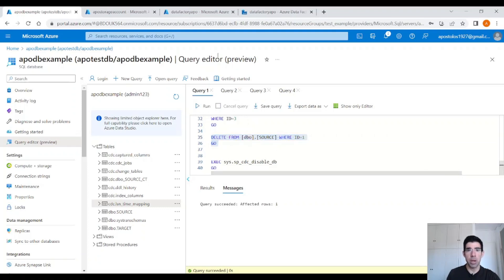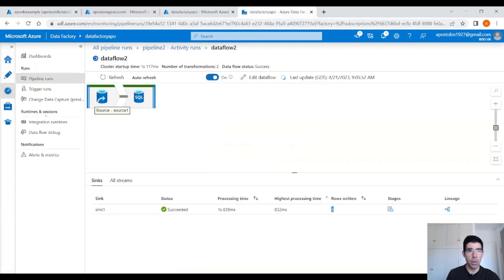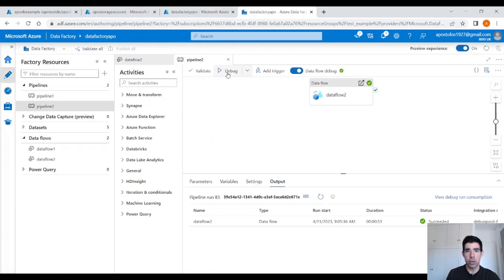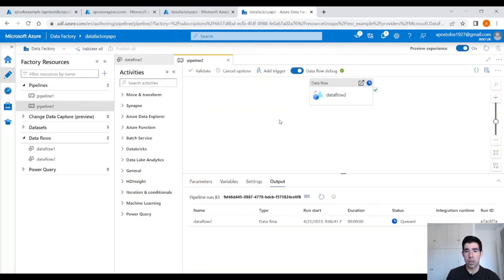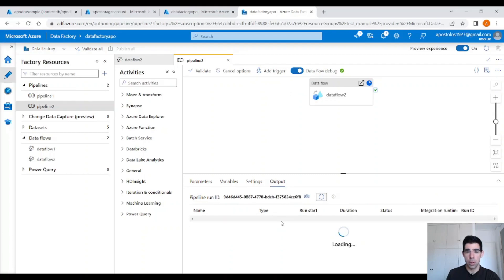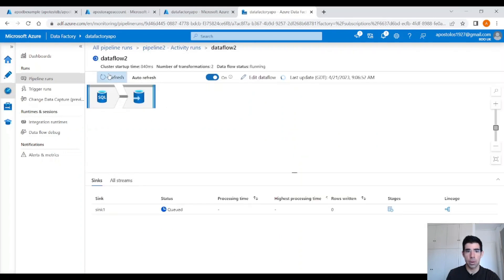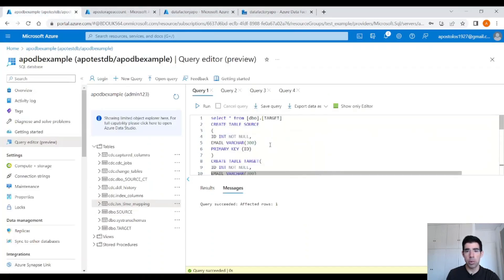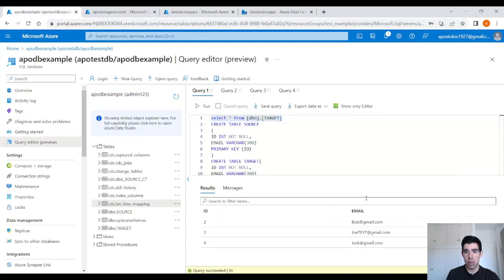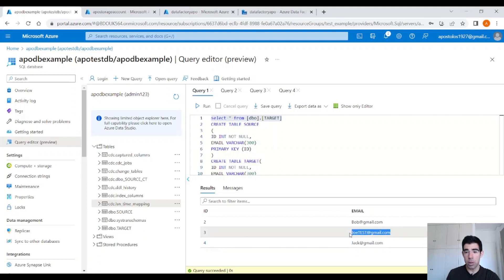Now back into our Data Factory. If we run our pipeline again, it should pick up those changes. The data flow is running. It finished — three records. Now if we query the target table again, we should see the new data. We have inserted one record — record four. We have updated record three with the new email. And we deleted record with ID 1. Perfect, this is what we wanted.